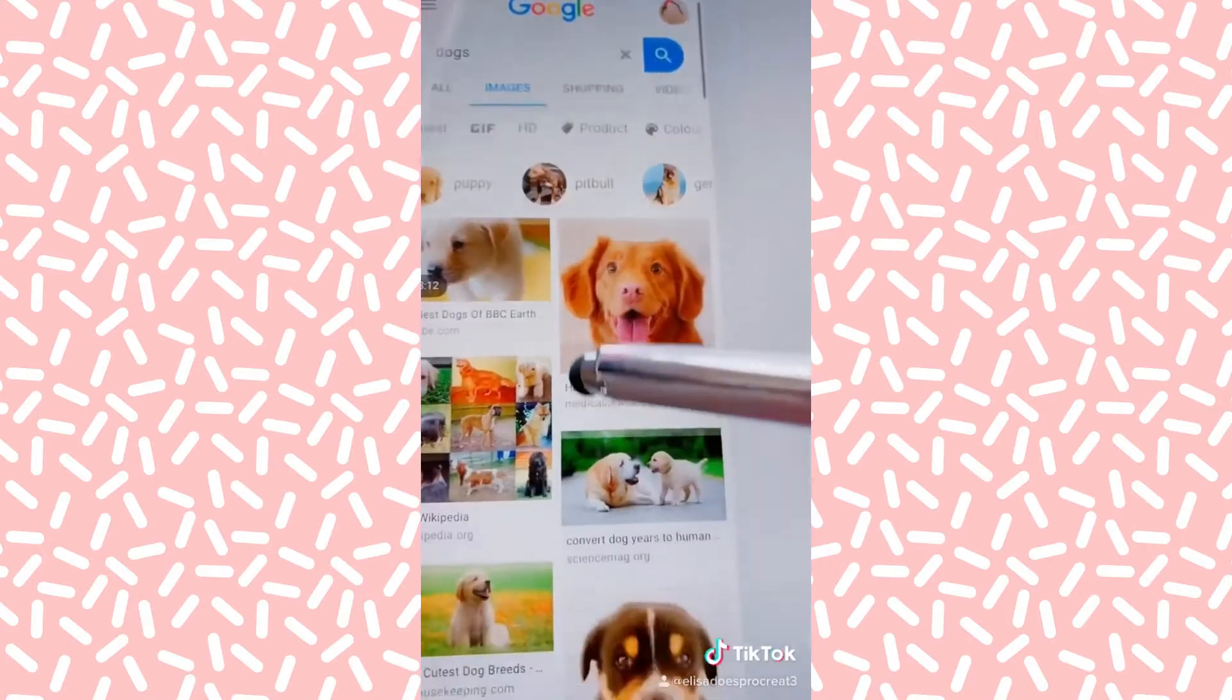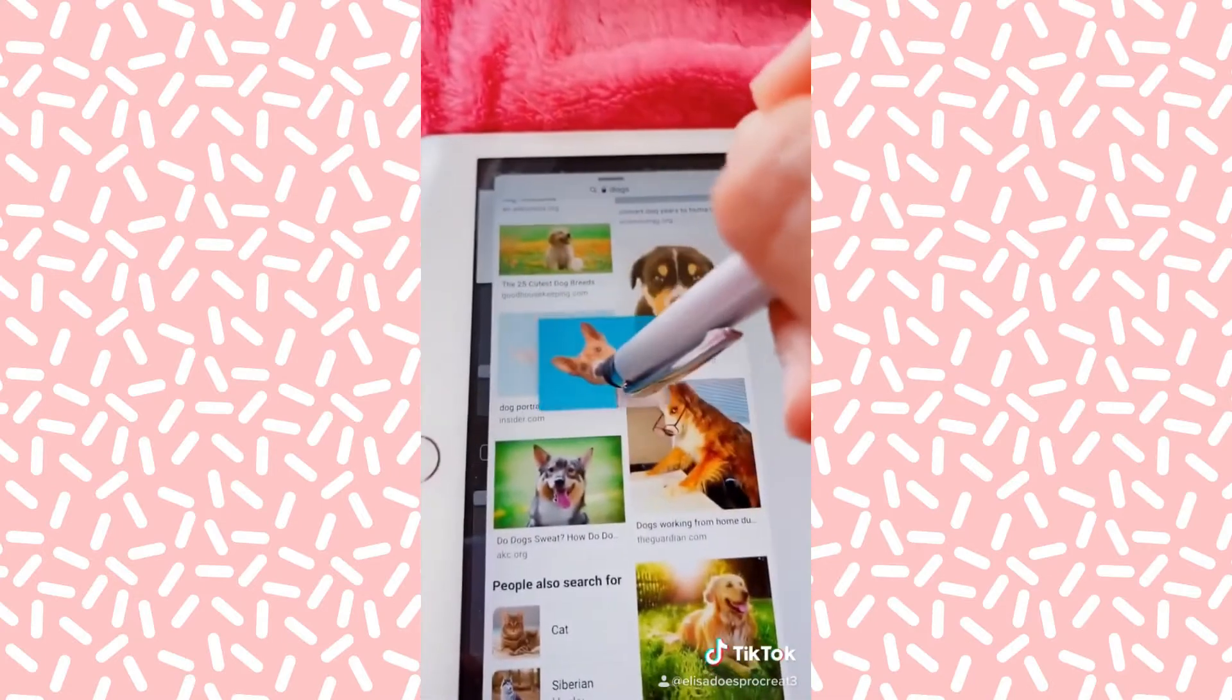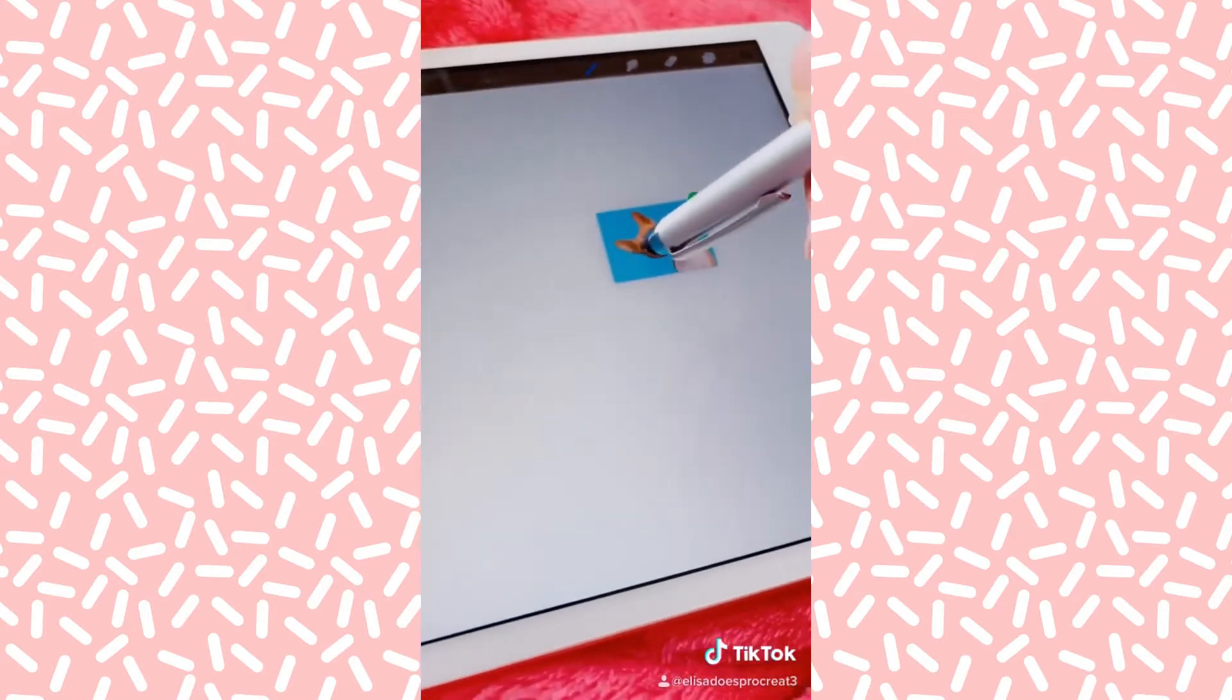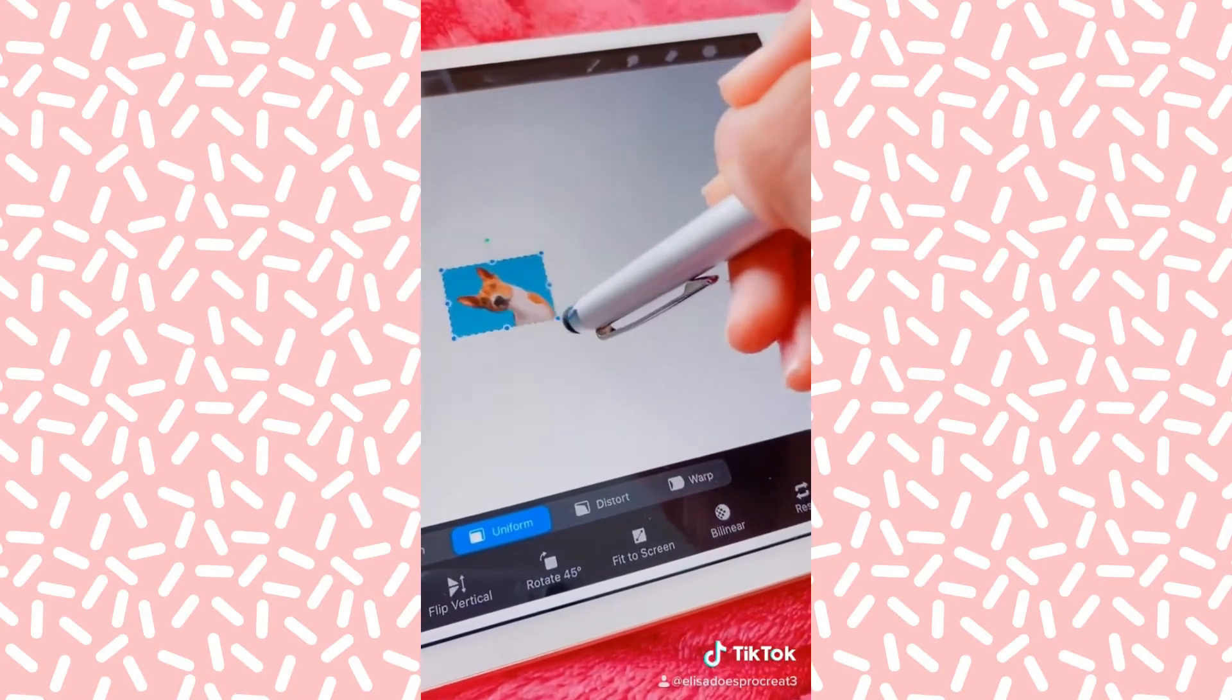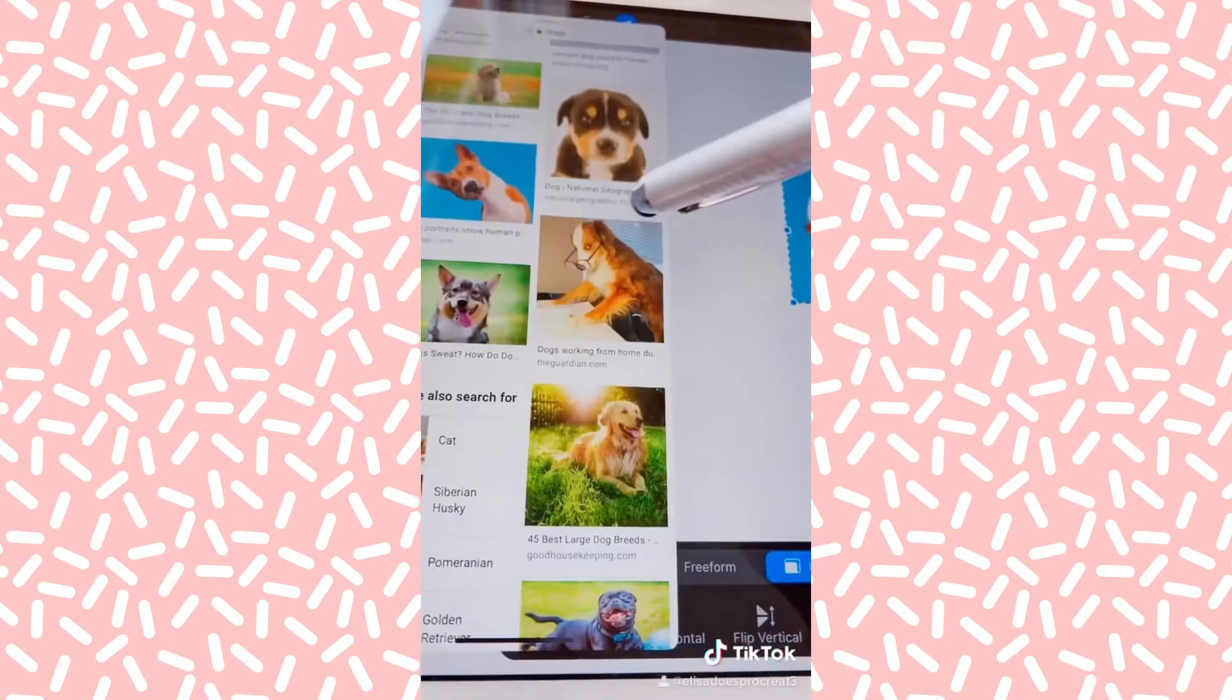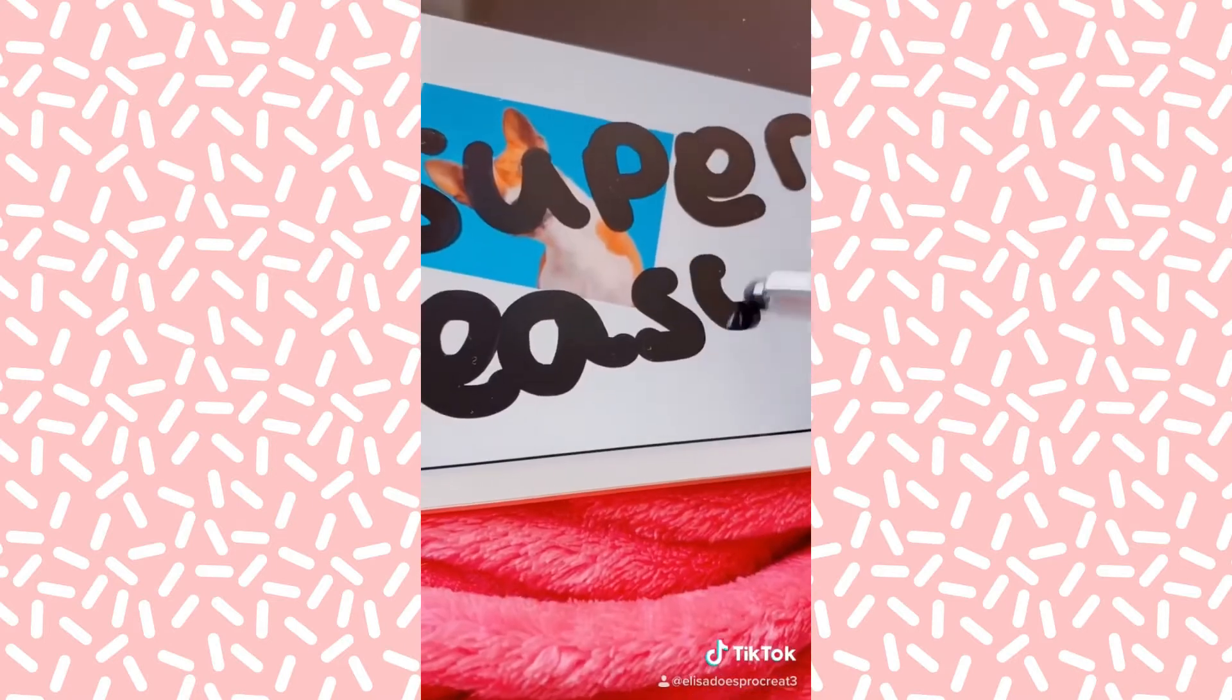Choose the photo you want. Drag it and let go. And you have your photo. Swipe that away. And then you can trace whatever you're drawing. Super easy.